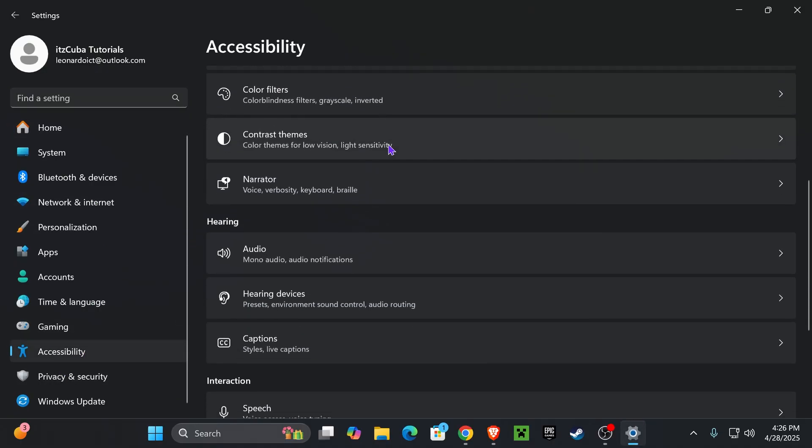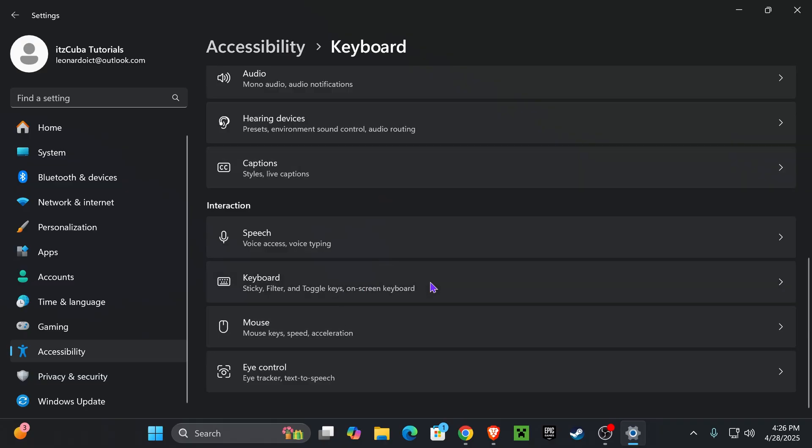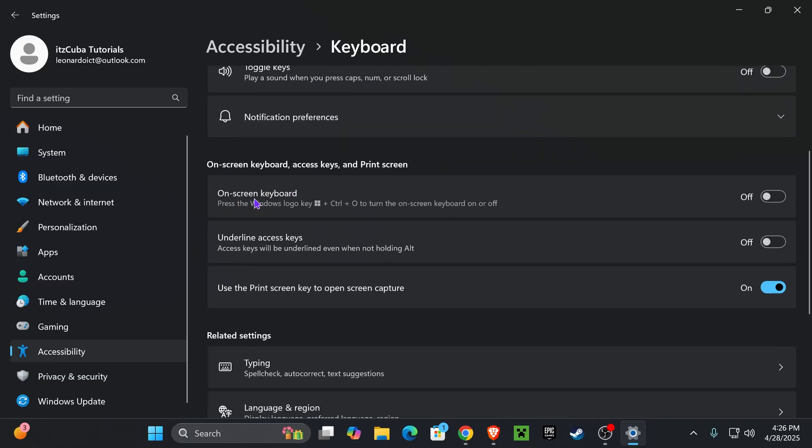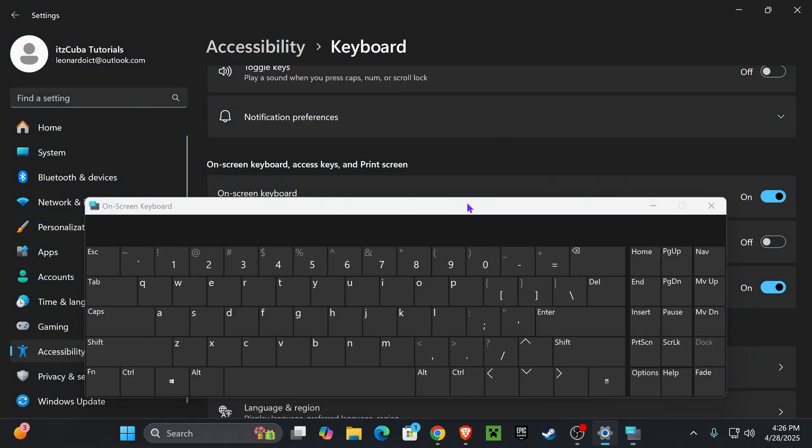Now, scroll down a little bit more until you see Keyboard right here, and then scroll down a little bit more and select On Screen Keyboard. This will open this On Screen Keyboard that is temporary, but it will help us fix our issue.